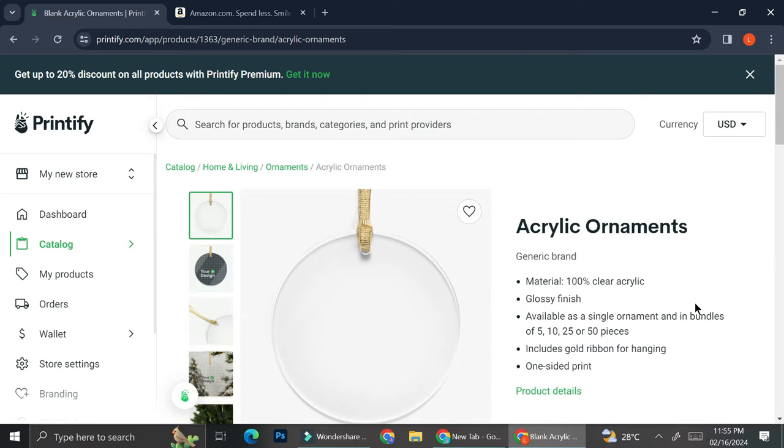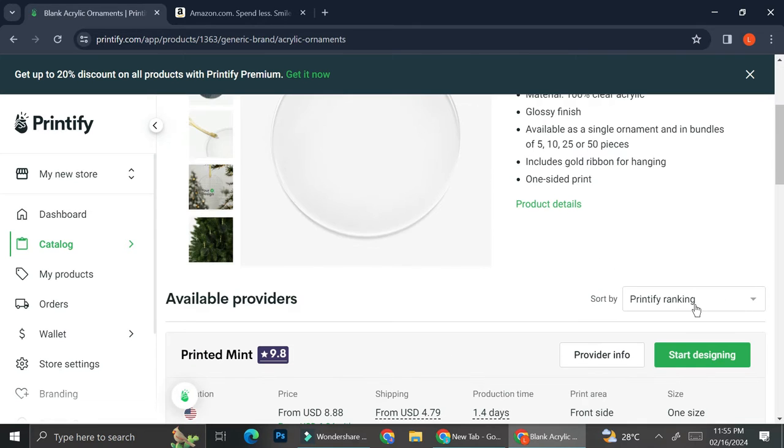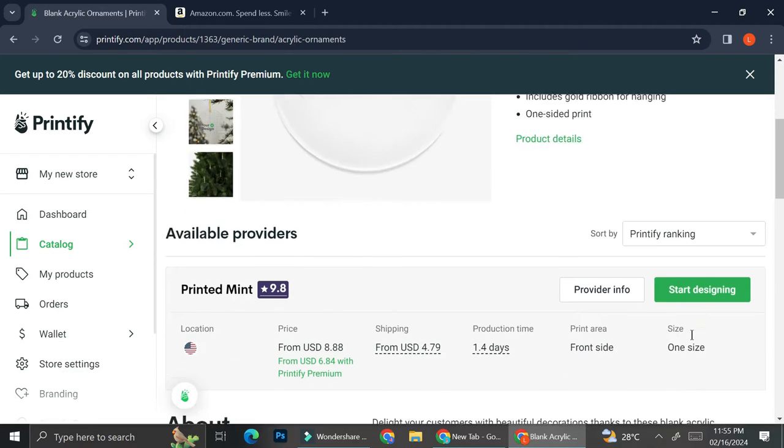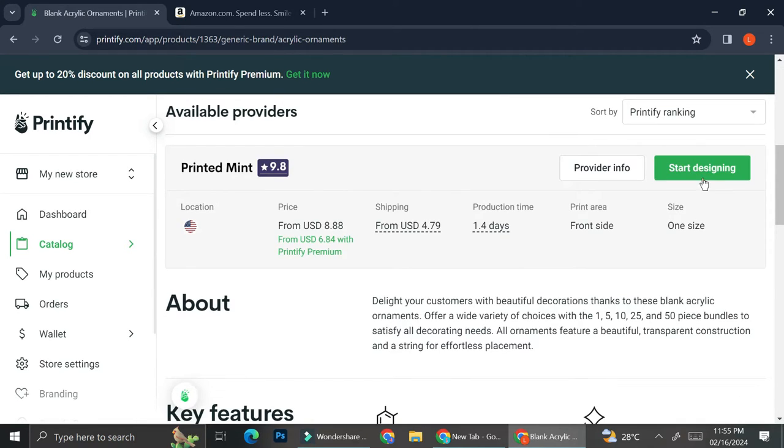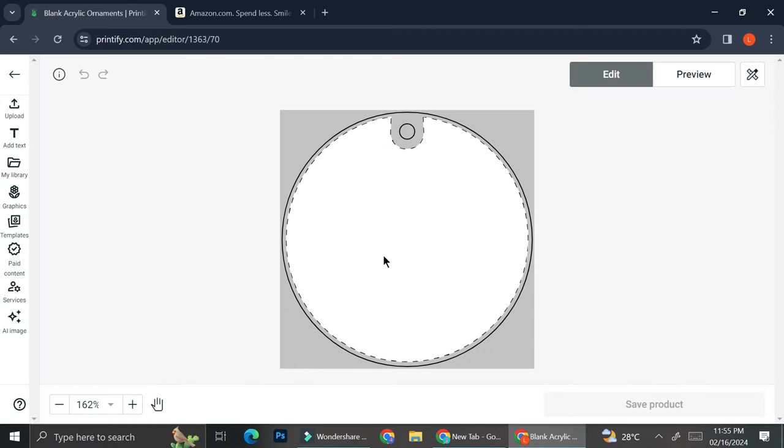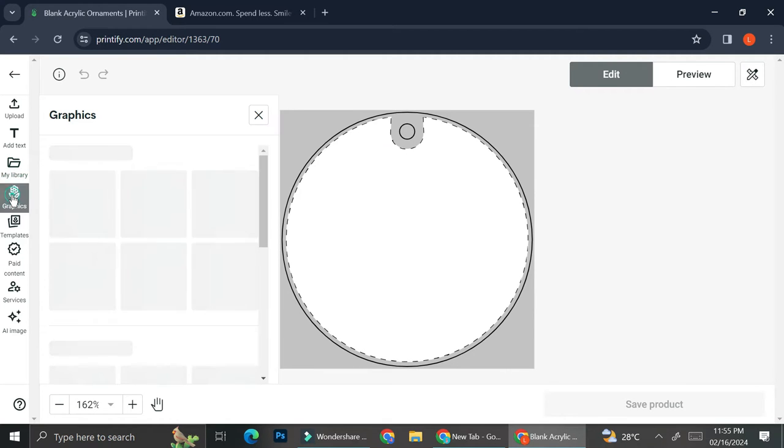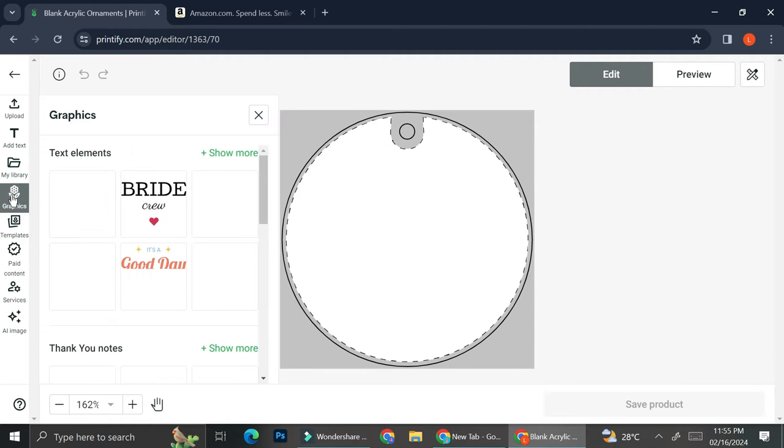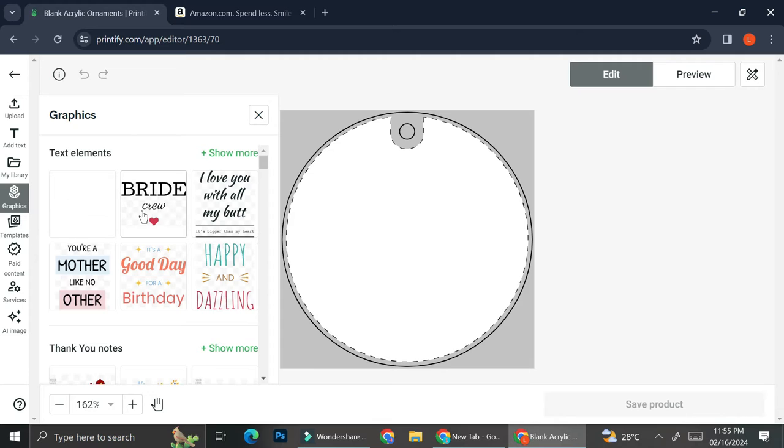To design your product, all you have to do is click on the product and then click on start designing. And to design your product, you can always take a look at the graphics that they have.